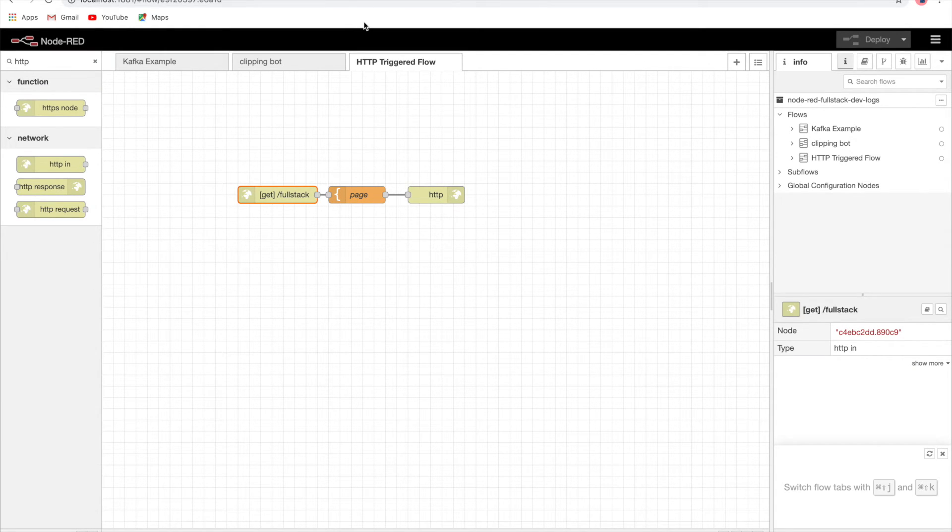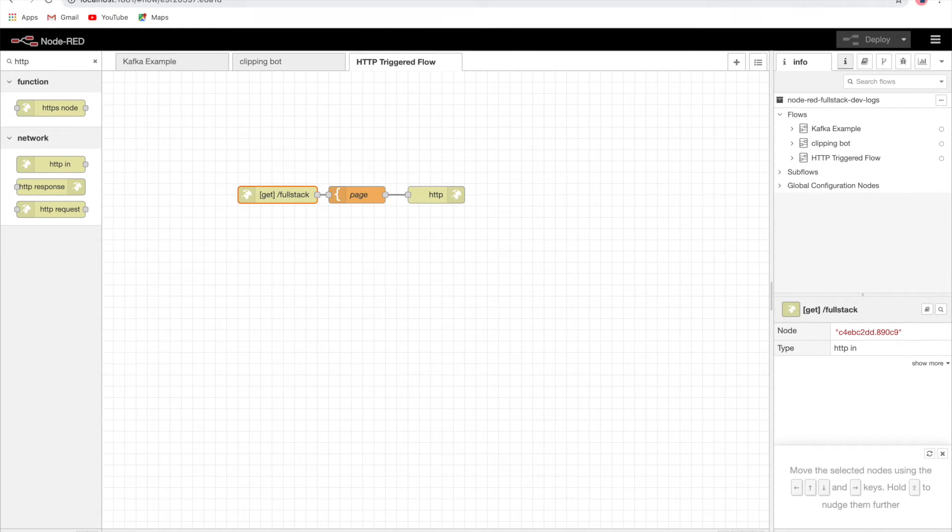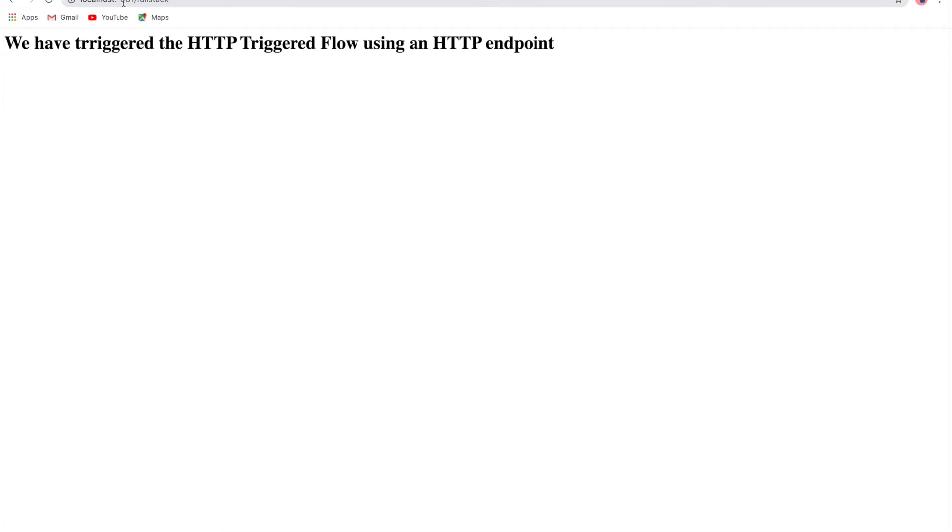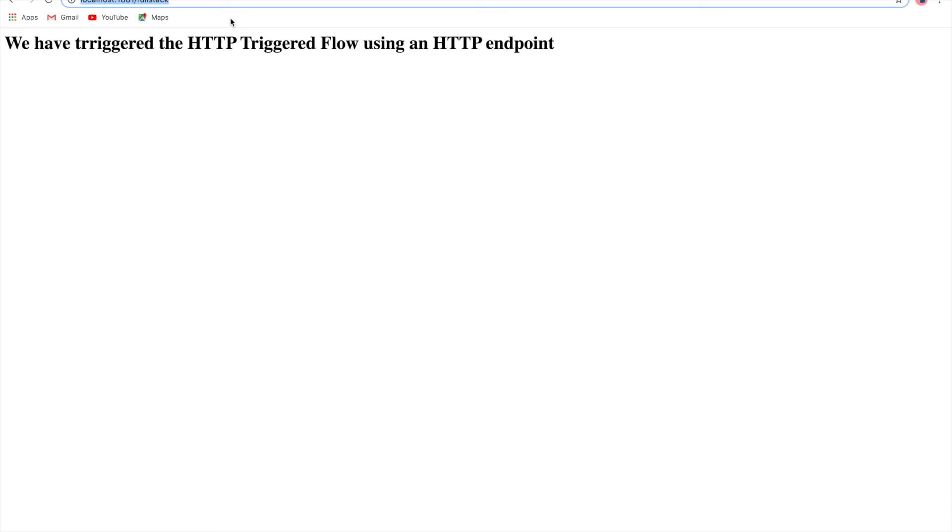What we saw here is that we can very easily trigger any Node-RED flow from an HTTP endpoint. The HTTP endpoint can be accessed using a Chrome browser or any browser, but we can also access this from an HTTP triggered event, from an event triggered by a button click or some other event from a UI application. We can trigger a flow, we can trigger a deployment. We can create a whole lot of different stories and possibilities by just triggering a flow from Angular, from React, from a static web application.